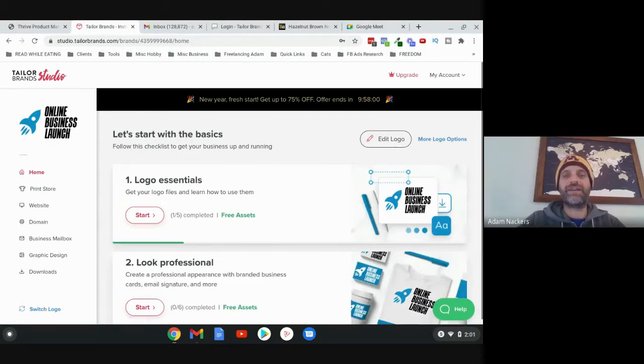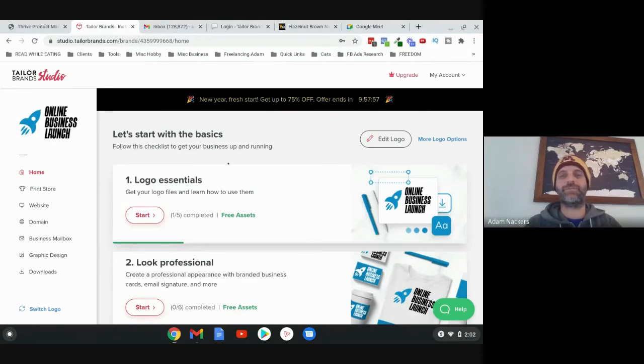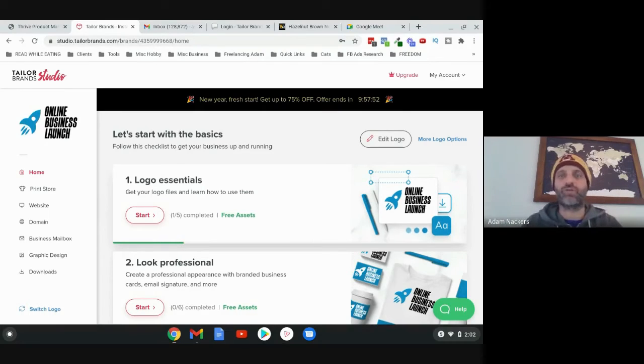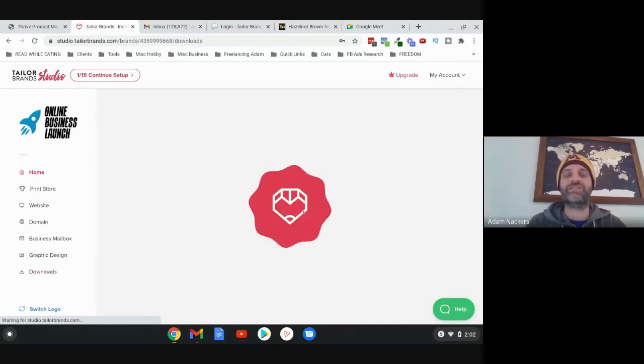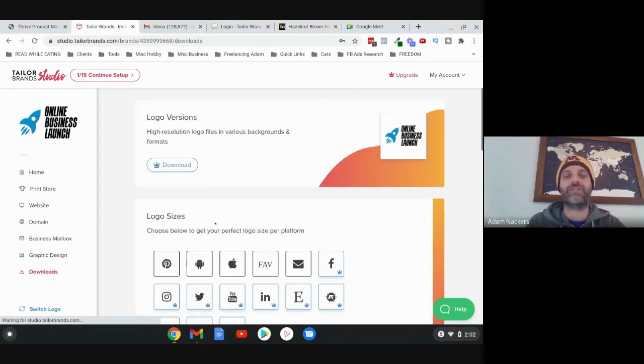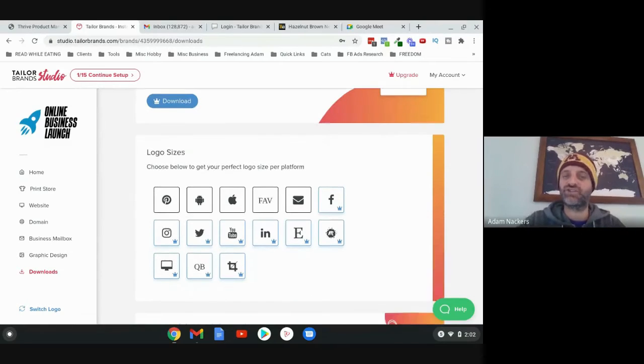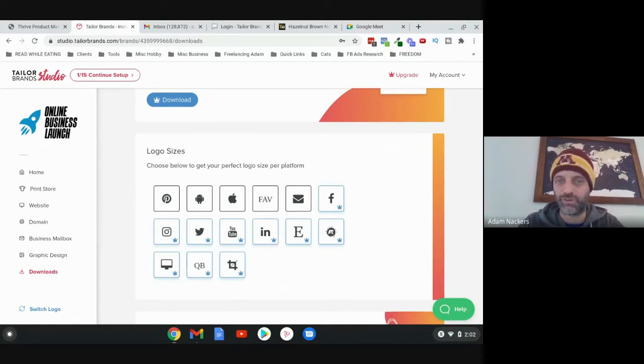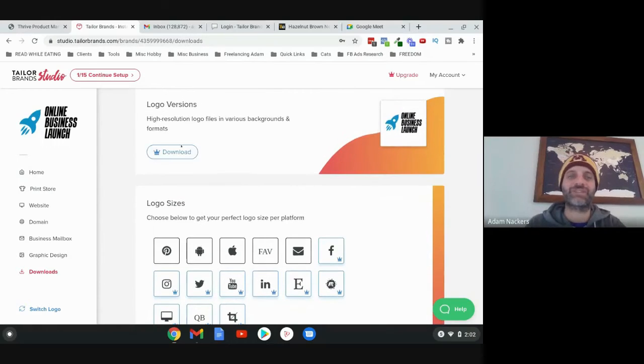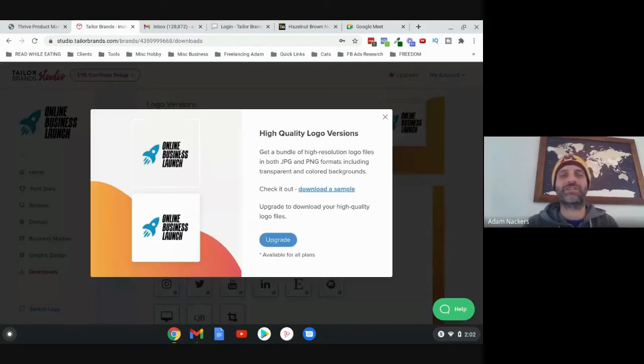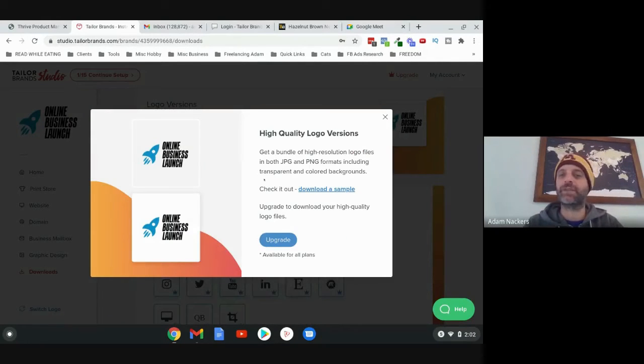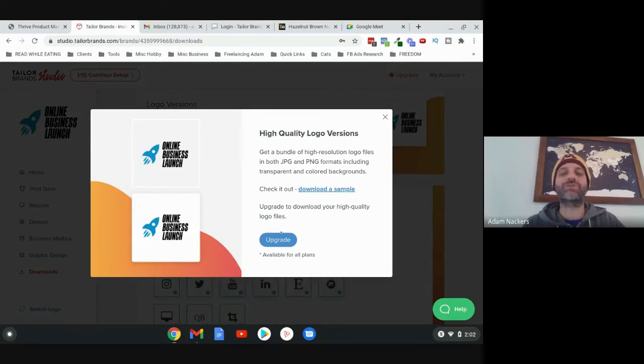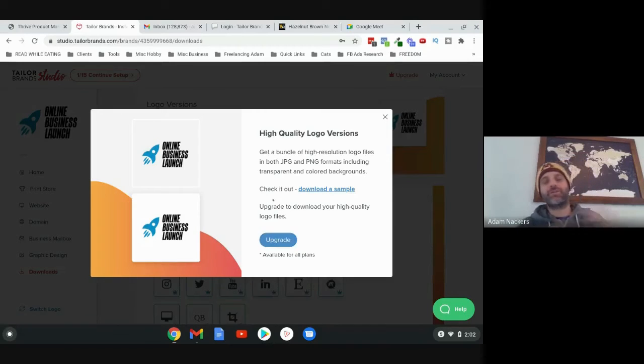Then click I'm Finished. You can pretty much ignore all of this stuff. All I want to do is get the logo files. So what I do is once I have this done, I just click on Downloads on the left over here. I don't worry about choosing logo size per platform - just click on Download. You want to get a bundle of high resolution logo files. So what I always recommend is click on Upgrade because you do want to get the full kit.